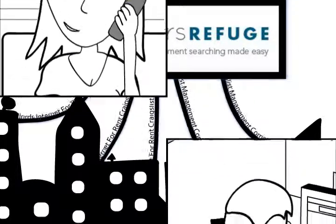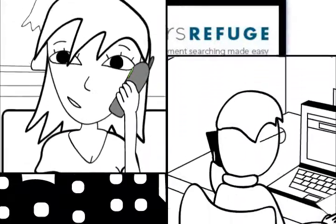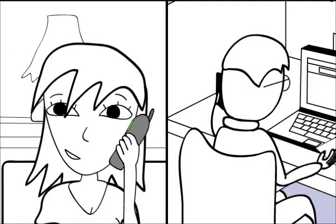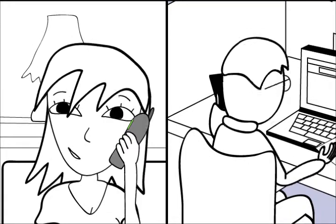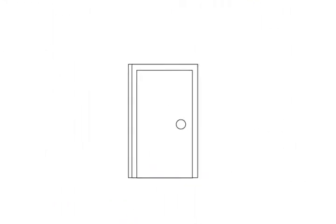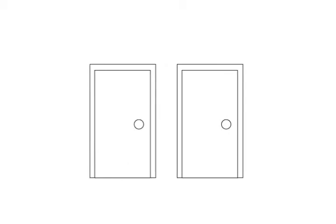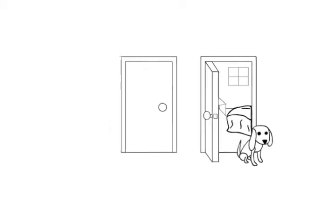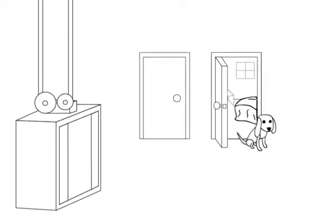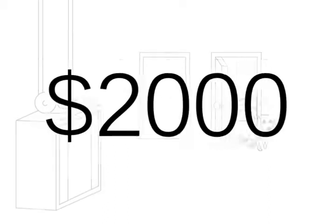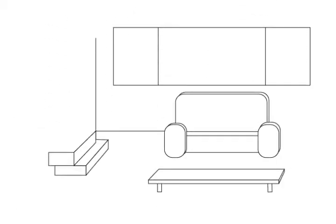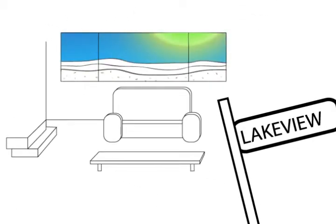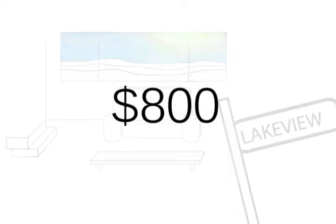To get started, call Renters Refuge, and one of our leasing agents will consult with you and find out exactly what you're looking for. Let's say you're looking for a two-bedroom that allows dogs in an elevator building for less than $2,000 in the South Loop, or a studio in Lakeview by the beach for less than $800.